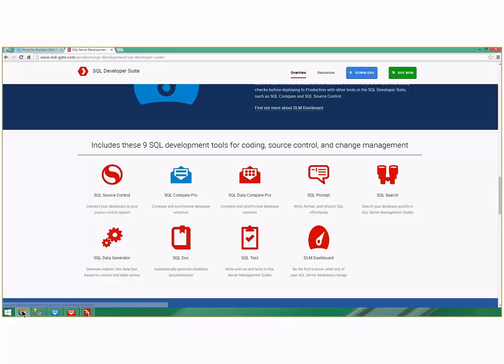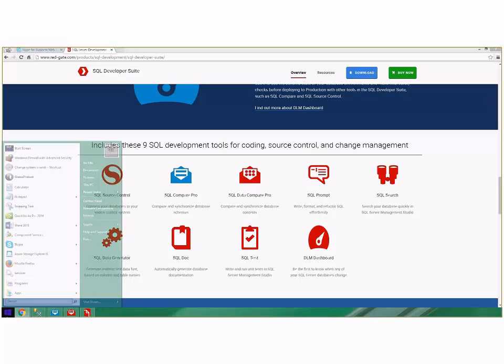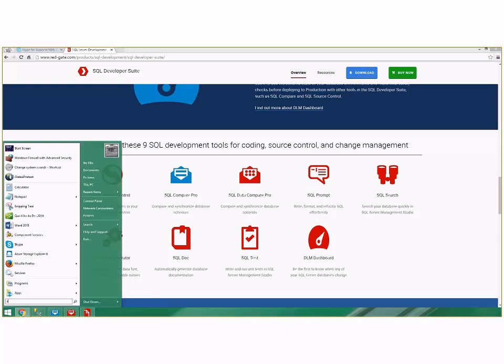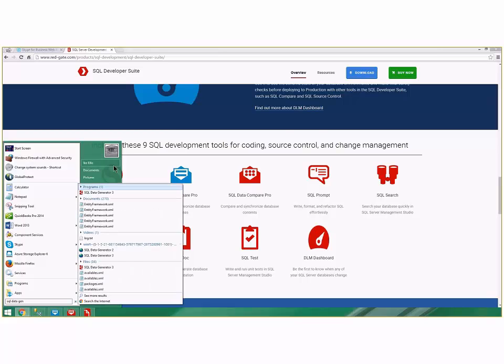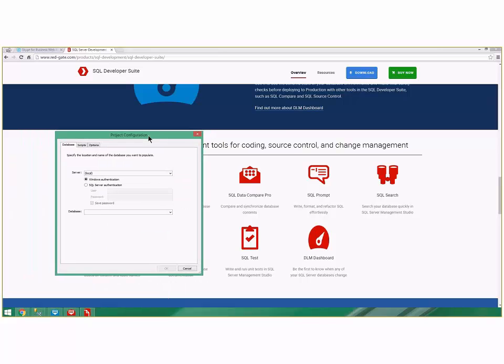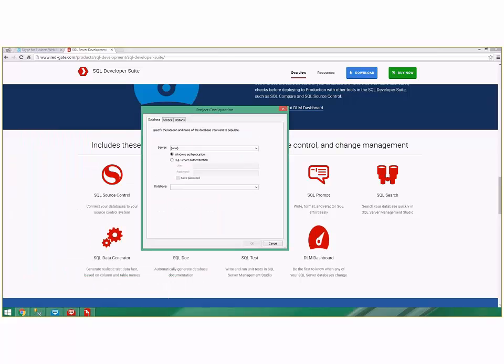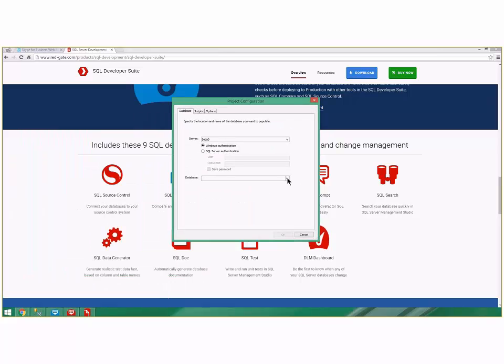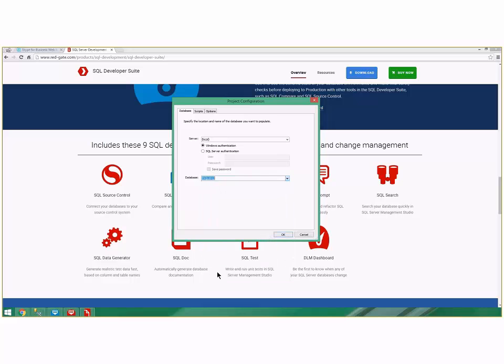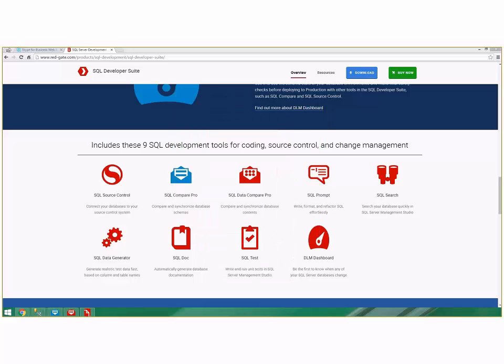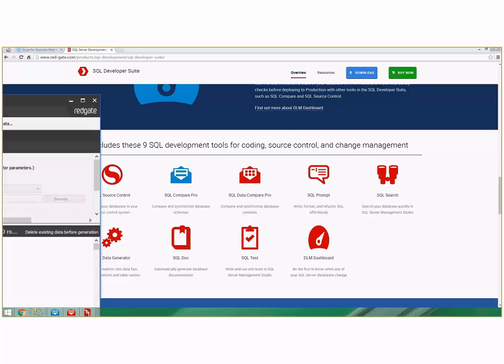We're going to do Data Generator right now. I go back to search and go to SQL Data Generator 3. When it opens, it asks what database we want to generate data for. Since we've been in T-SQL 2012, we'll just stay there because we kind of know it now. It creates a project that looks like this.